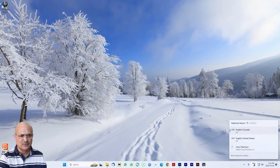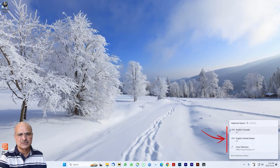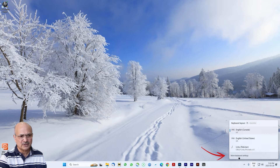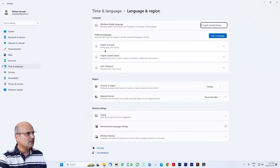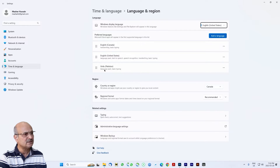Let's continue from where we left off. We have three languages, and we will remove one more. This solution will most probably work with all previous versions of Windows as well, and it is possibly the easiest and simplest solution to get rid of languages that are stubborn — sometimes they don't appear in your language settings. This time, click on 'More keyboard settings' to open up the settings page.